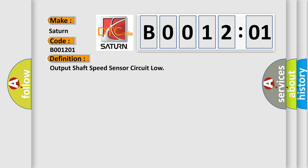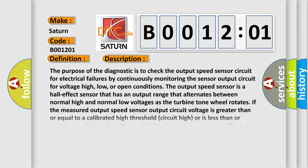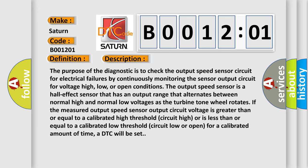And now this is a short description of this DTC code. The purpose of the diagnostic is to check the output speed sensor circuit for electrical failures by continuously monitoring the sensor output circuit for voltage high, low, or open conditions.